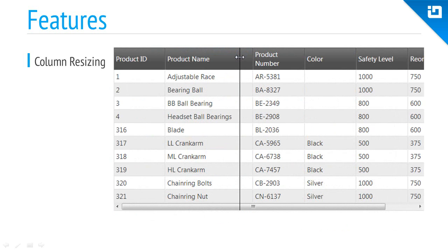Sometimes the data in a column needs to breathe. When enabled, the grid allows users to resize any column in the grid.